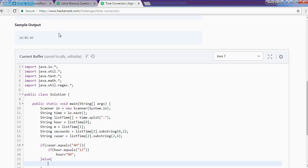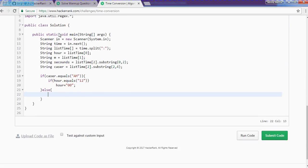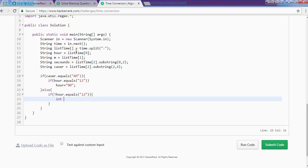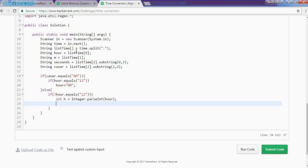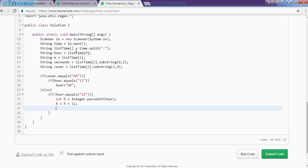Else part. If there is not equal to 12 PM, then we need to plus with the 12 hours. So if r dot equals of 12, then what we need to do. We need to take a variable integer dot parse int of r. h is equal to x plus 12. And we need to give it to the r.